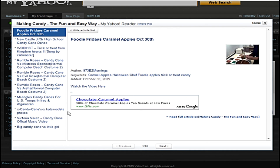So that's how simple it is to subscribe to RSS feeds and to read them in an RSS reader.